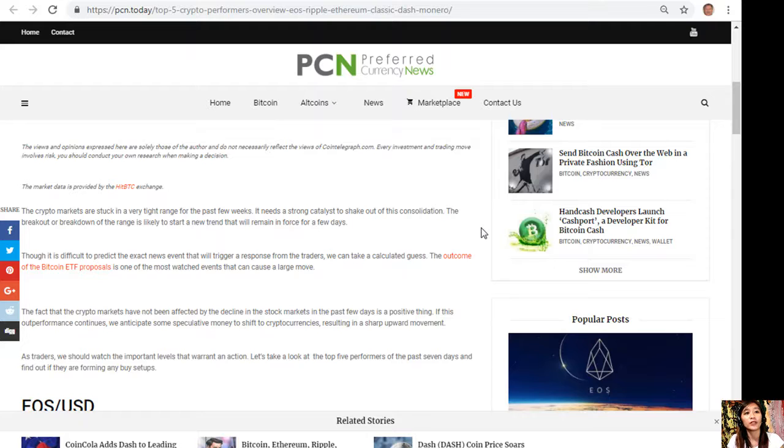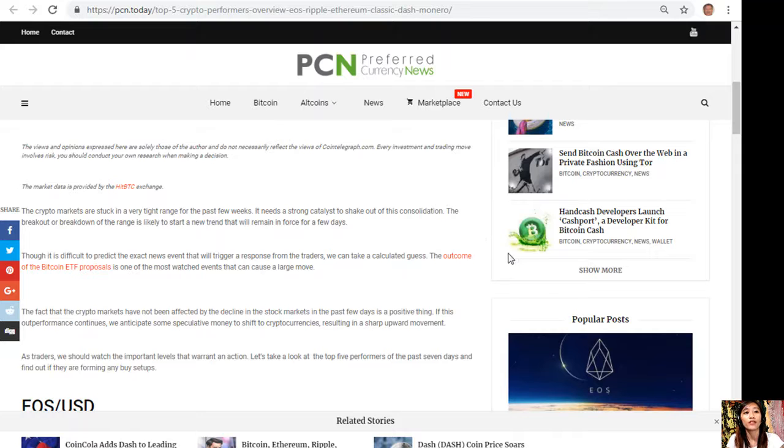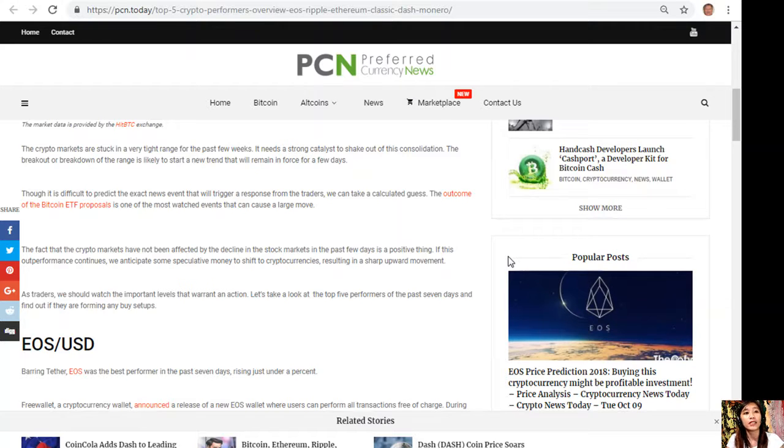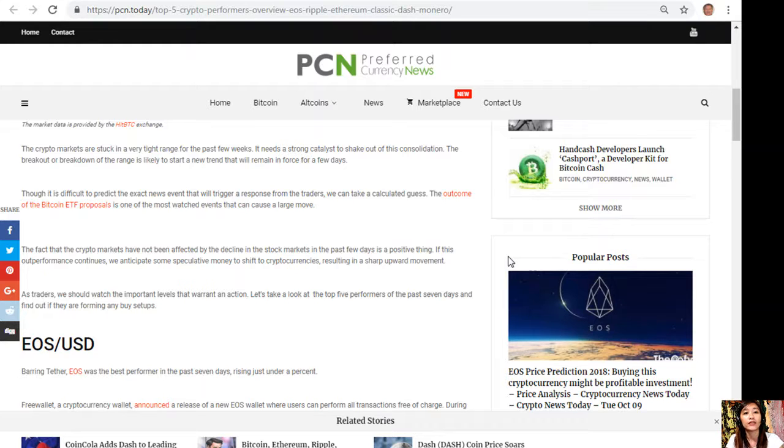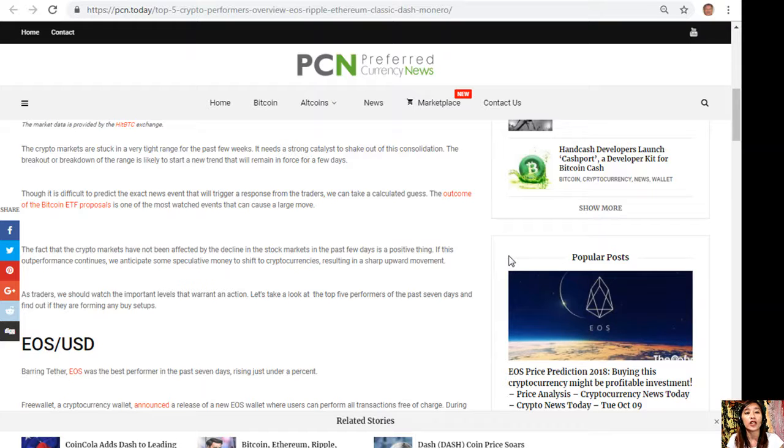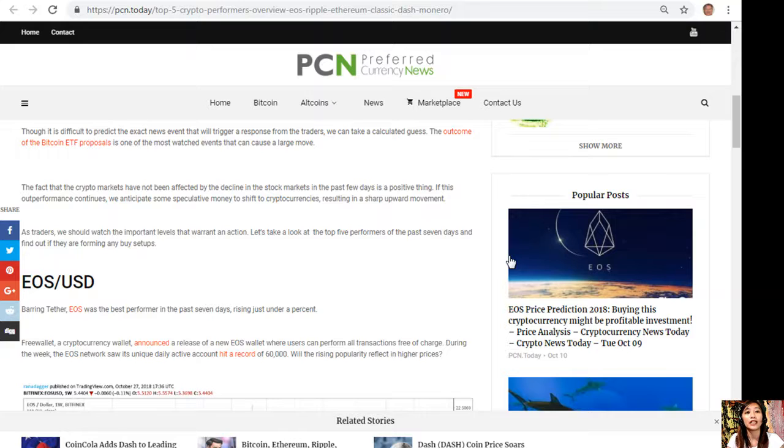The outcome of the Bitcoin ETF proposals is one of the most watched events that can cause a large move. The fact that the crypto markets have not been affected by the decline in the stock markets in the past few days is a positive thing. If this outperformance continues, we anticipate some speculative money to shift to cryptocurrencies resulting in a sharp upward movement. As traders, we should watch the important levels that warrant action. Let's take a look at the top five performers of the past seven days and find out if they are forming any buy setups.